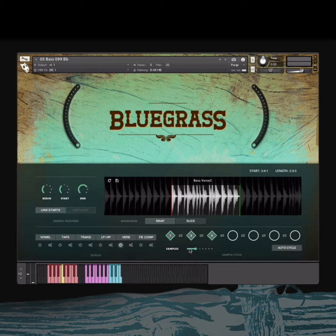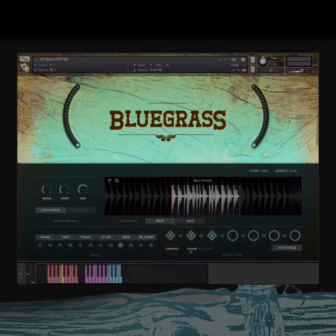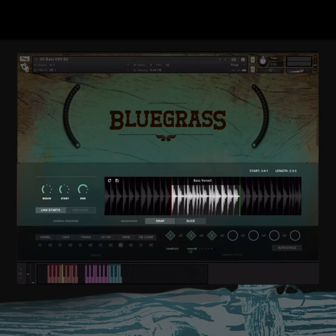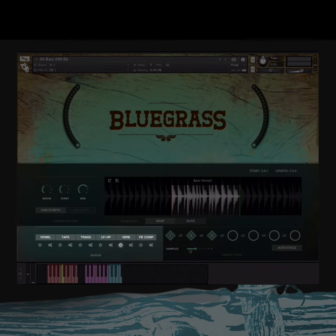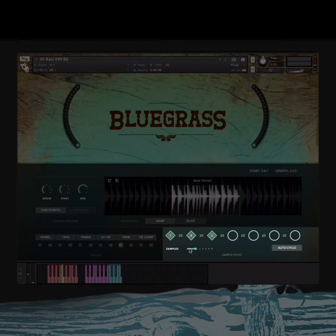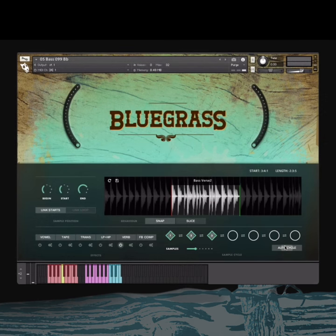In each single instrument, you will see the following sections: the big knobs, the play window, the effects window, and the sample cycle window, which allows you to adjust and turn on or off auto cycle mode. We will discuss this in the next section.